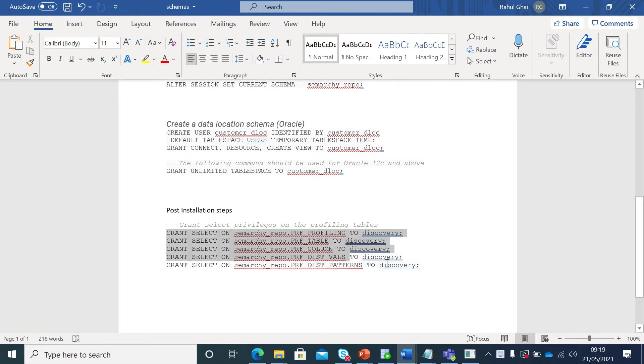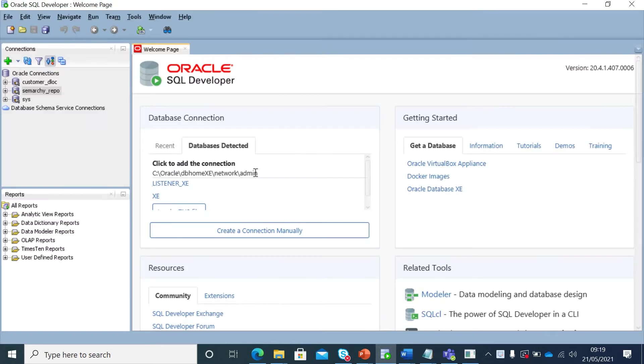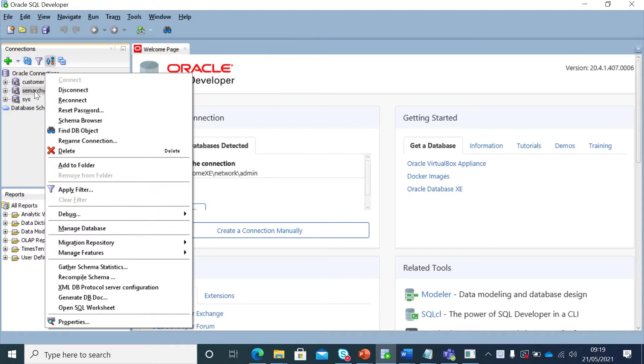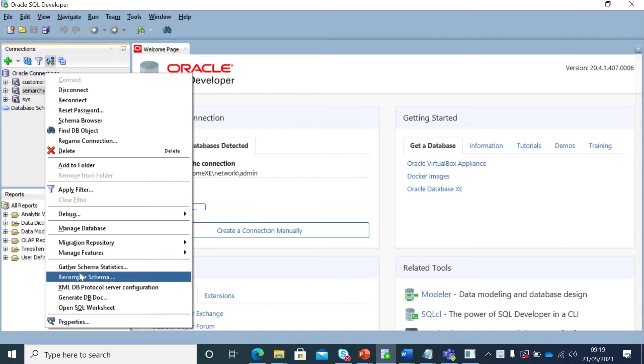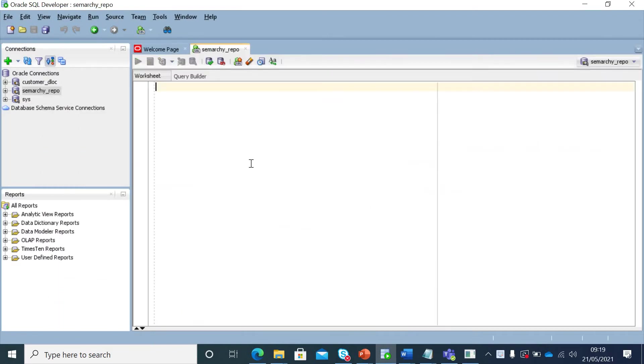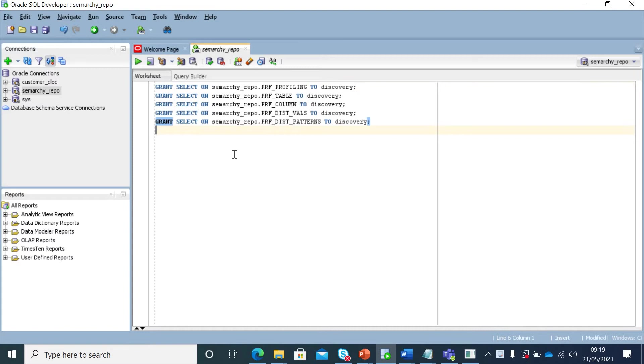So I'll copy it, go to SQL Developer and then connect to Semarchy repository. I can see it's already connected. I'll open the SQL worksheet, I'll paste this and then I will execute it as a script.